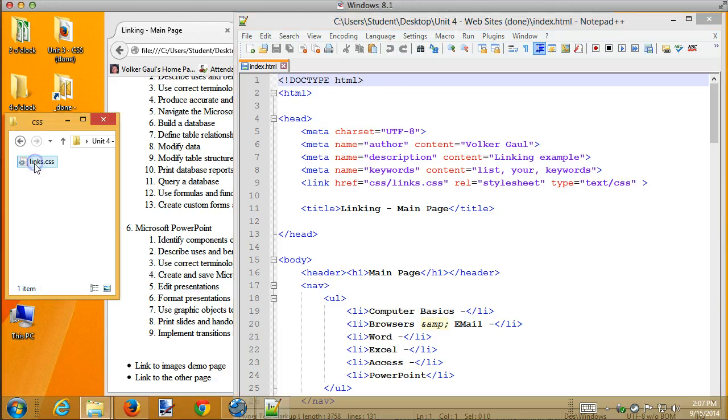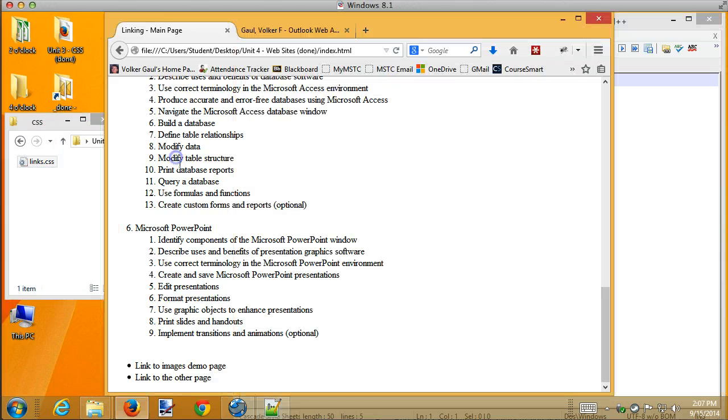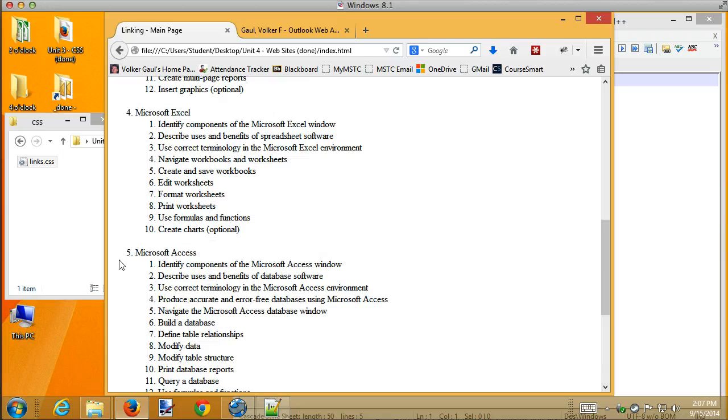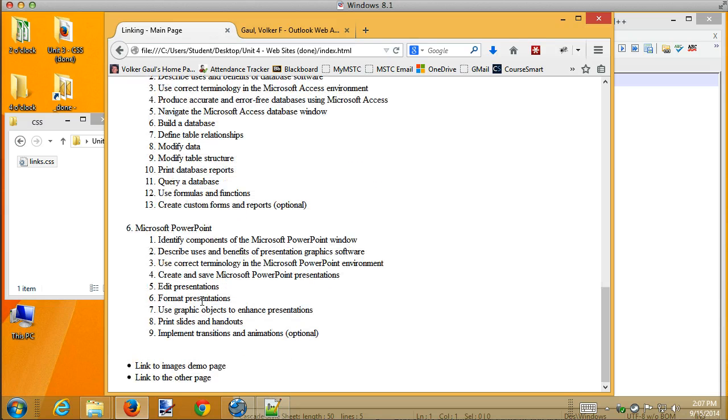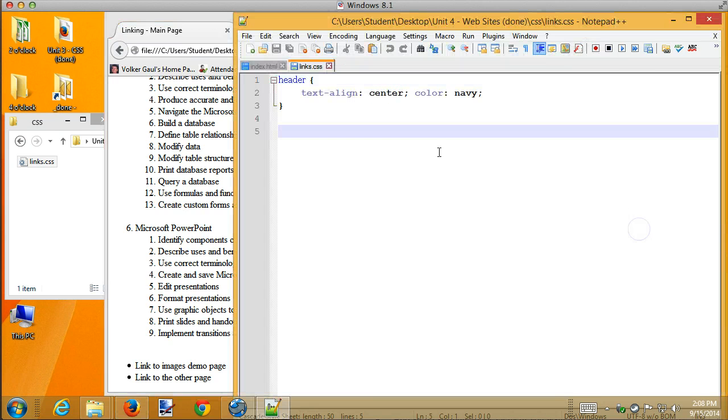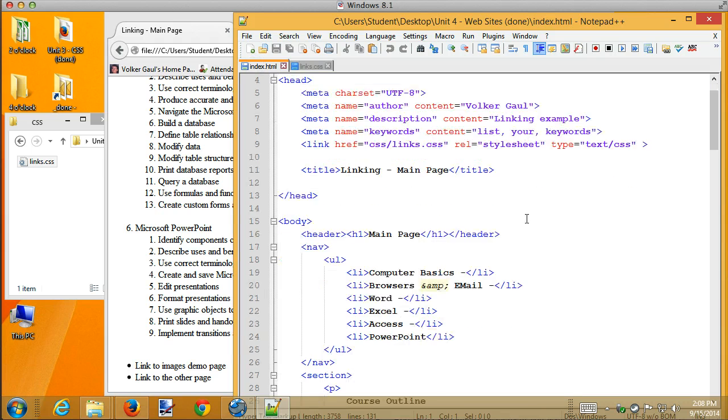So I'm going to start by opening up the index file and the CSS file. One of the things I noticed right away was that when I look at this page, I've got item number five with thirteen things inside. I think I'd rather see those as alphabetical letters for those ones that are underneath the major topics.